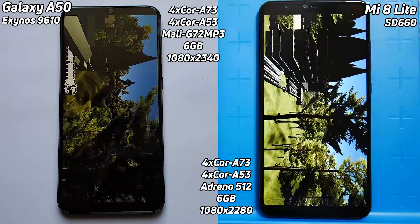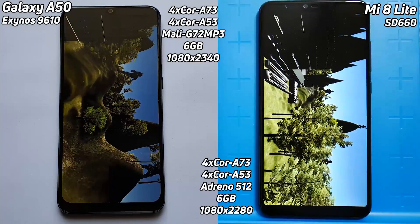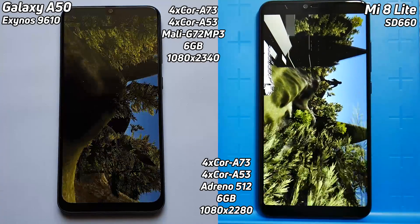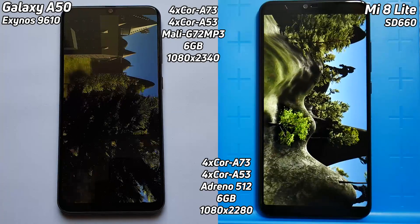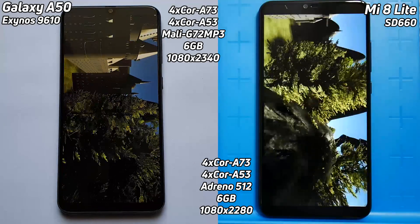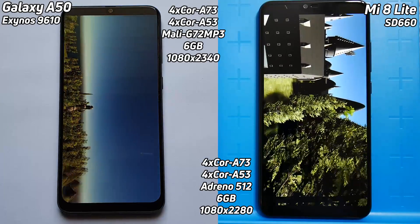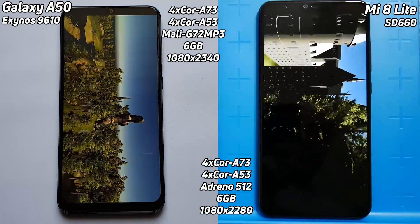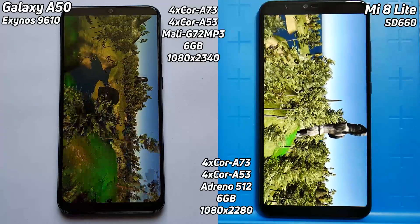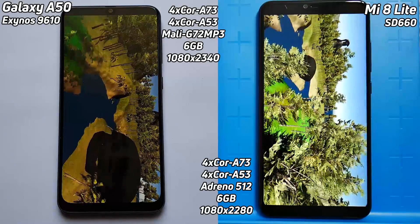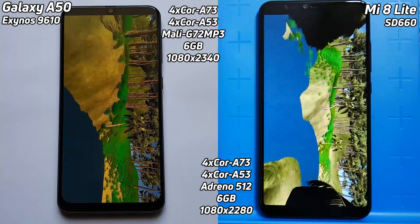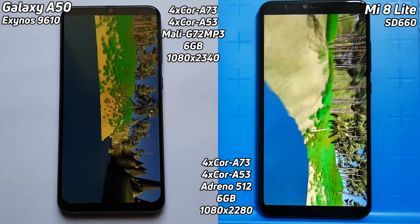Both devices have a fairly similar screen resolution, so that really shouldn't come into play. Both devices have got the same amount of RAM and the same octa-core setup. So really at this point, we're just looking at Mali G72 MP3 versus Adreno 512. With Mali, you can put a different number of cores in — that's up to each OEM. This is an MP3, but you can have an MP4, MP8, or MP10. Samsung chose to put in an MP3 in the Exynos 9610.